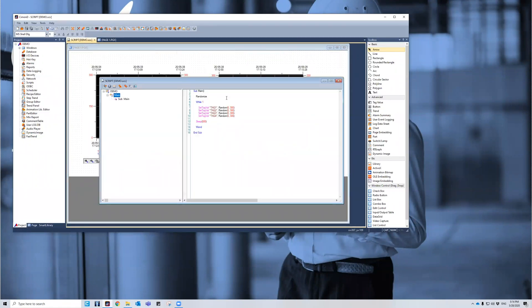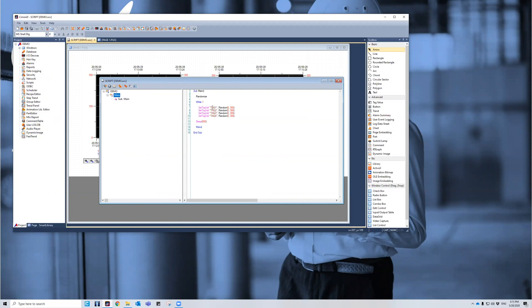And then I'm going to go to the script and show you what script I'll be using for this demo. So I chose sub main because this script will start running upon initialization of the project itself. It doesn't require a push button to start it or anything. This will be a randomizing script. So it will randomize the tags one through four, between zero and 300. It will sleep for 800 milliseconds. And it will continuously do this because of YL1 until we shut down the project.